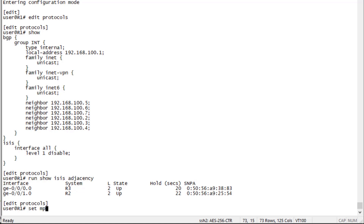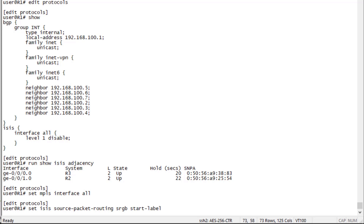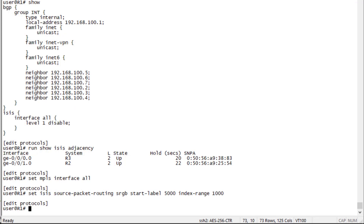First we need to configure MPLS — you have to have MPLS configured to use segment routing. We'll set interface all for simplicity. Then we configure ISIS segment routing as source packet routing, and specify the sRGB (Segment Routing Global Block): a start label of 5000 with an index range of 1000, meaning labels are handed out from 5000 up to 5999.